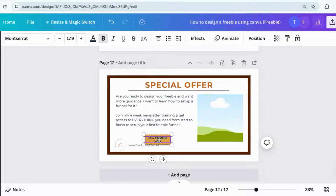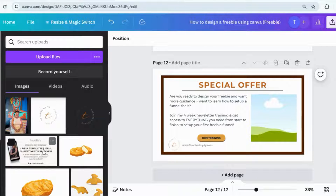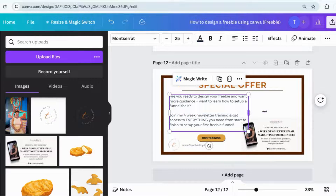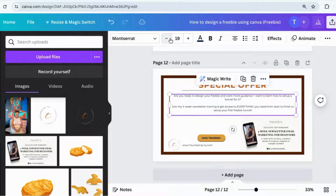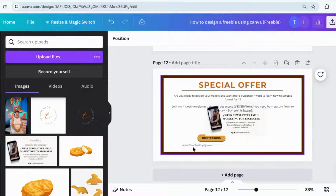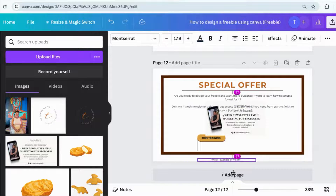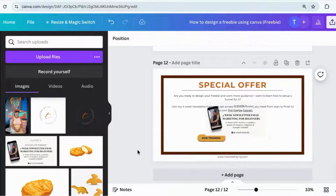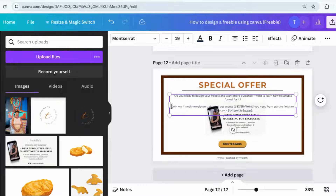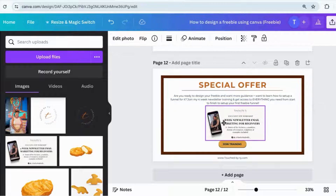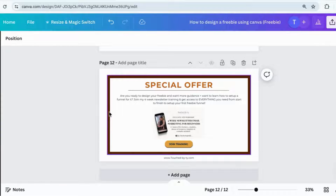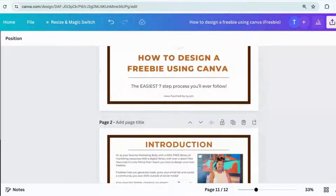I'm promoting my course, so I want to put the image from my course on the CTA page. It's rectangular, so I'm deleting the square frame I initially added. I'm lining up my text and shrinking the font to the appropriate size. The image I uploaded already has a version of my logo in it, so I don't need my logo on this slide twice — it's still going to be branded properly.